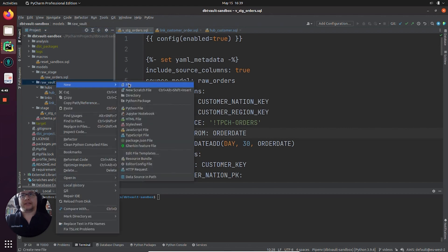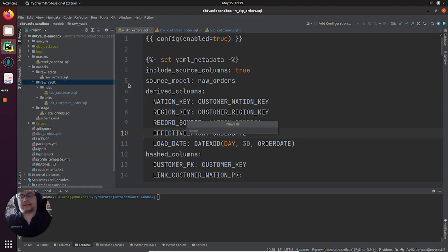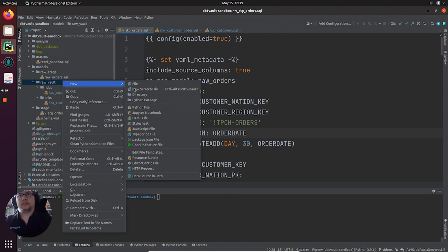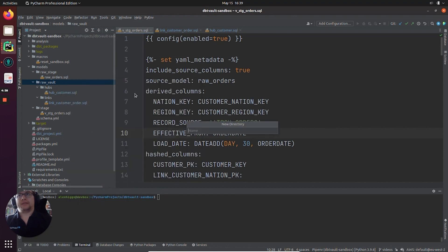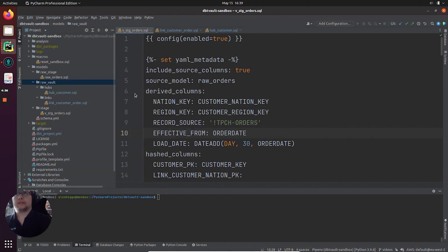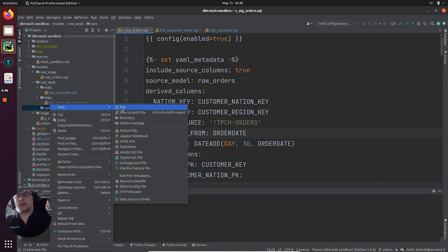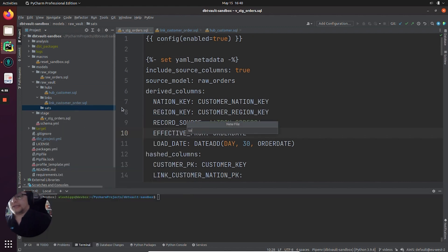Let's go ahead and create a sats folder, similar to how we did before for hubs and links. In this folder, I'm going to create a sat order customer details.